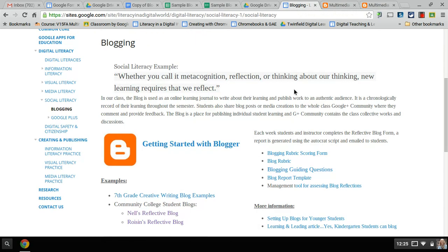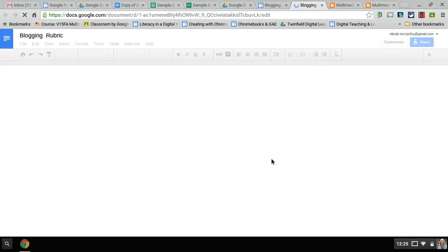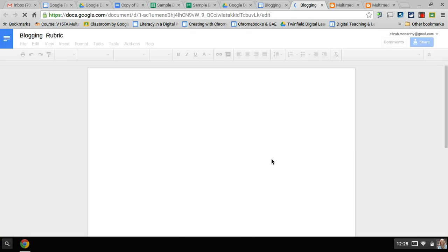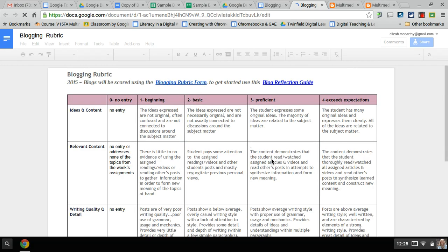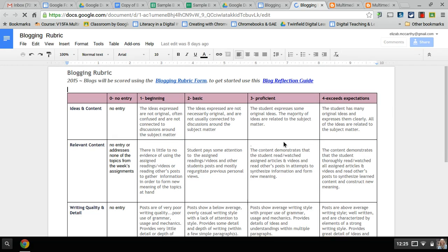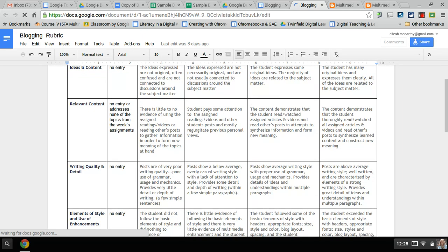In the blogs I also use a rubric. The rubric is helpful for myself when I go to score them, and I have my students also use a Google Form to self-assess. The rubric is here - we're looking at content, is it relevant, the quality.